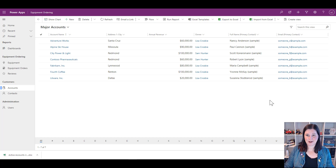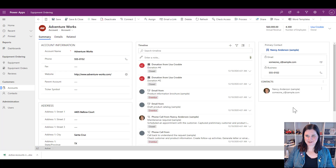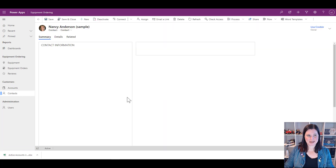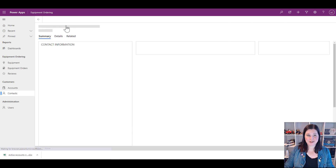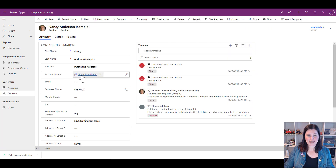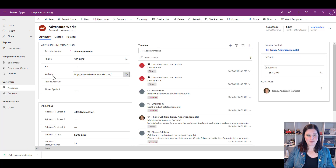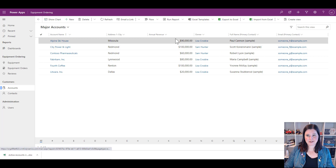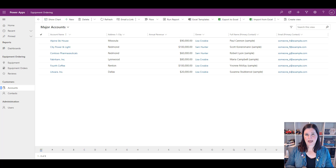Now let's test that filter — if the primary contact doesn't have an email address, it shouldn't appear on this list. Let's go adjust Nancy's email address and see what happens. I'll go into her contact record and remove her email — she's still the primary contact for AdventureWorks. If I now go back to my accounts list, she's gone from the list. That filter works.